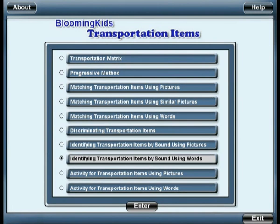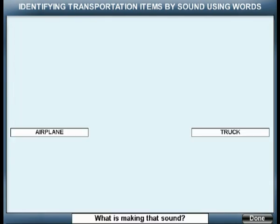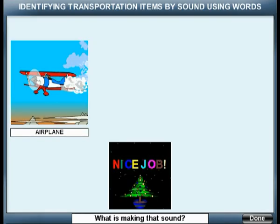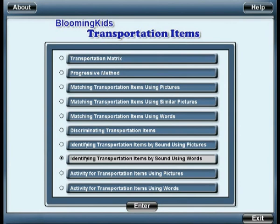Identifying transportation items by sound using words. You are entering identifying transportation items by sound using words. Level 2. What is making that sound? You are leaving identifying transportation items by sound using words.